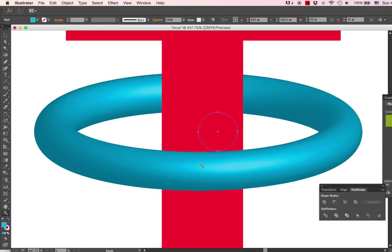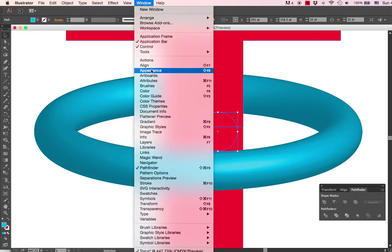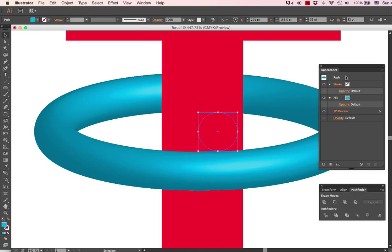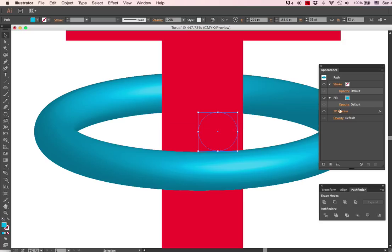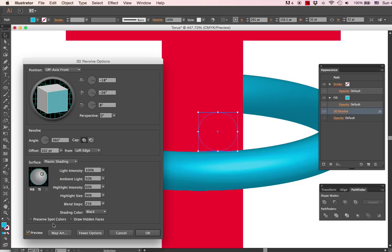Because sometimes with these toruses you can get undesirable effects, and one way you can fix it is you're going to open your Appearance panel. And we'll click on this 3D Revolve effect. So I select the item that I'm working on, click on 3D Revolve, and now I can actually click on preview here...